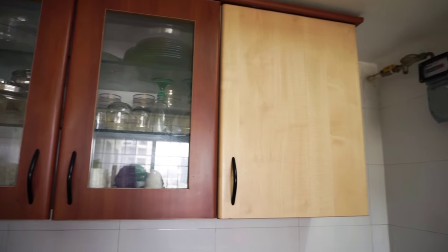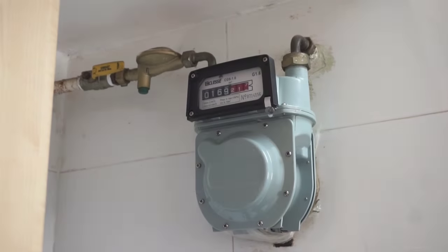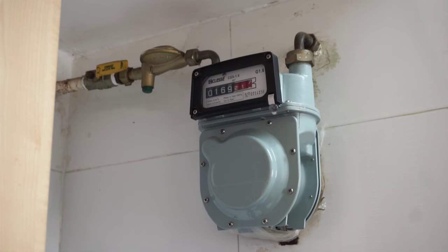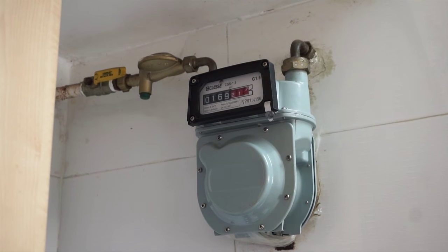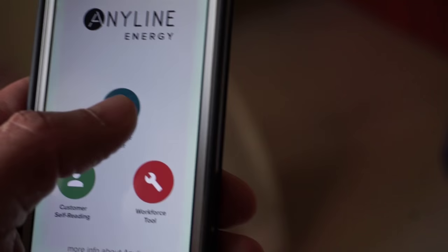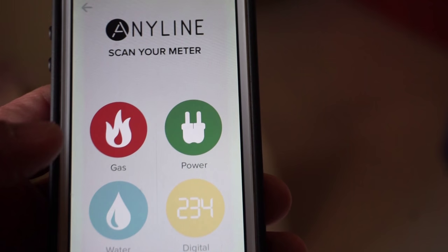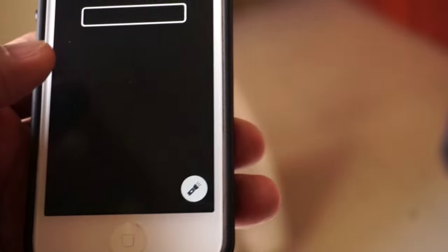This is the demo of gas meter reading in your kitchen. Go to the app on your smartphone and click on the scan your meter icon. On the next screen, select the gas icon. It will prompt you to the meter reading screen.